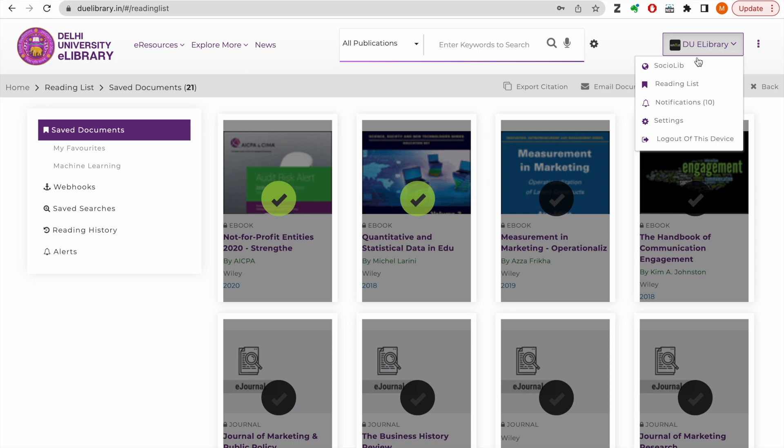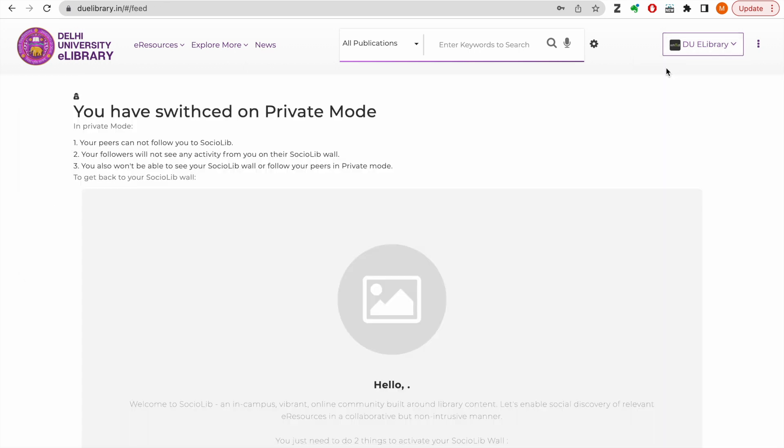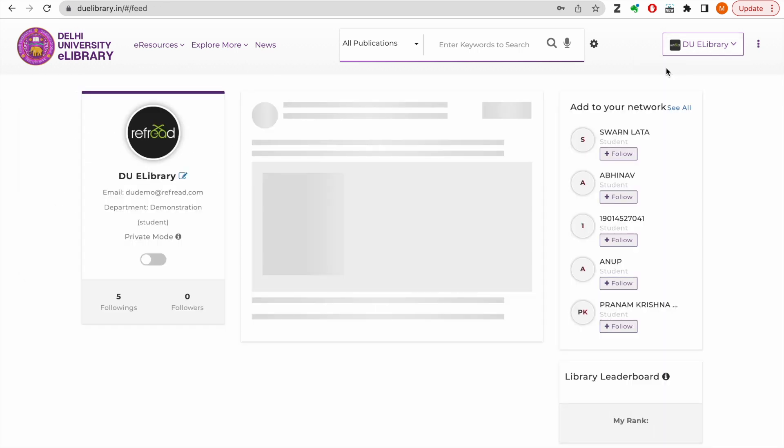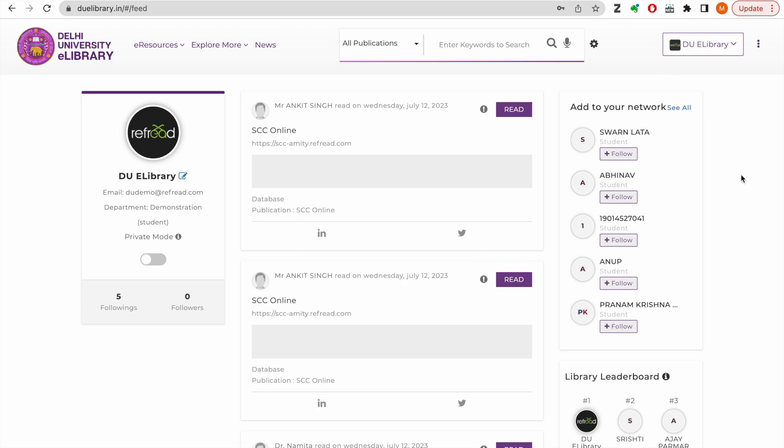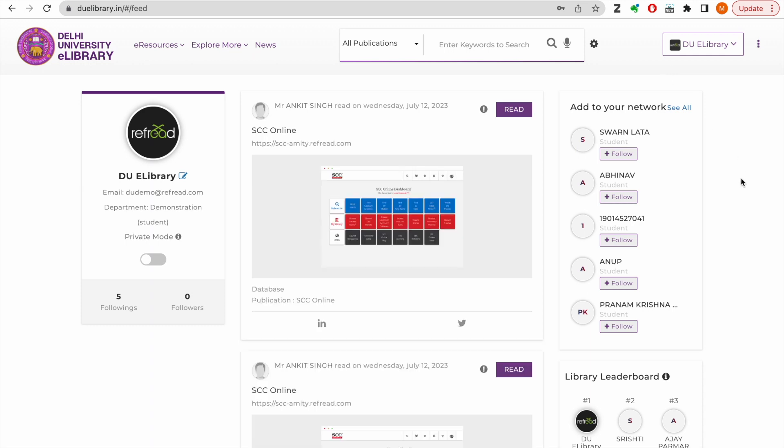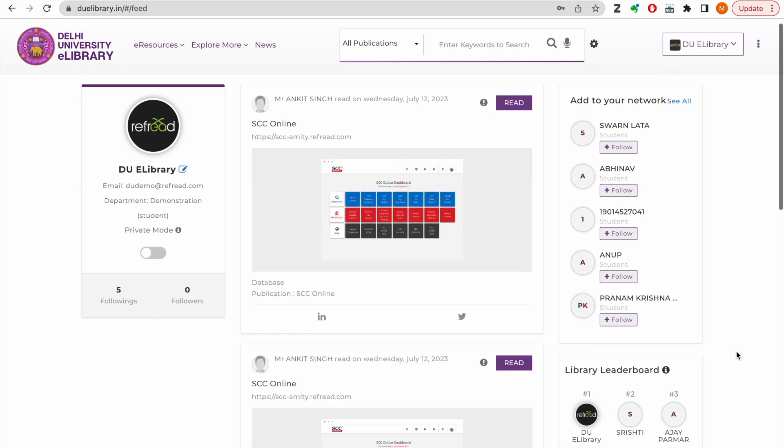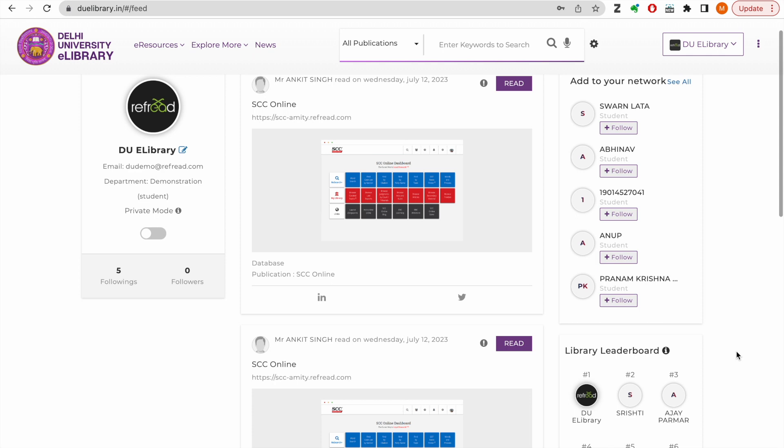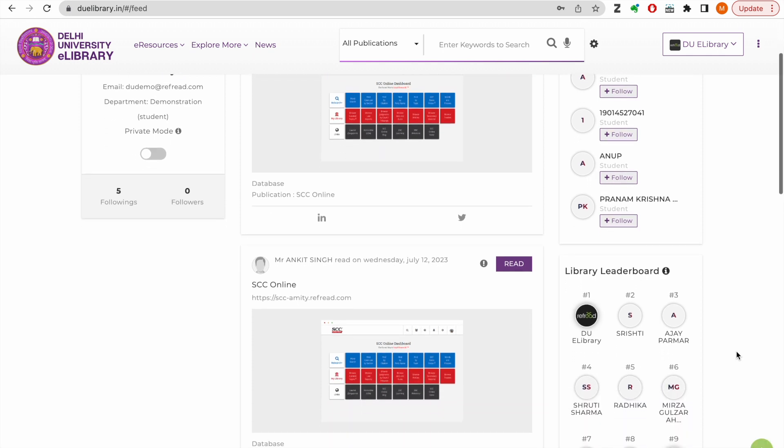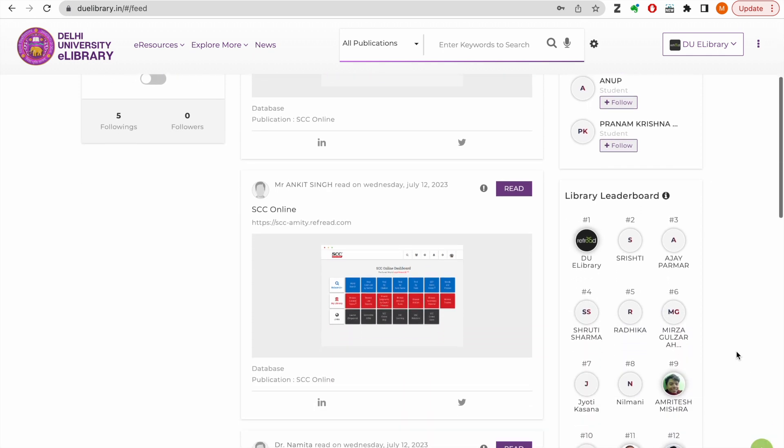DU platform also has a unique feature called SocioLib. In this space, you can find and follow your peers, faculty members from the entire Delhi University community and see what they are reading on the eLibrary.